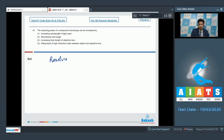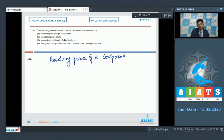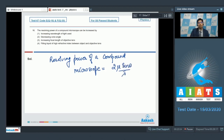The resolving power of a compound microscope is equal to 2μsinθ/λ, where μ is the refractive index of the medium between the object and the objective lens, λ is the wavelength of the light used, and θ is the cone angle.